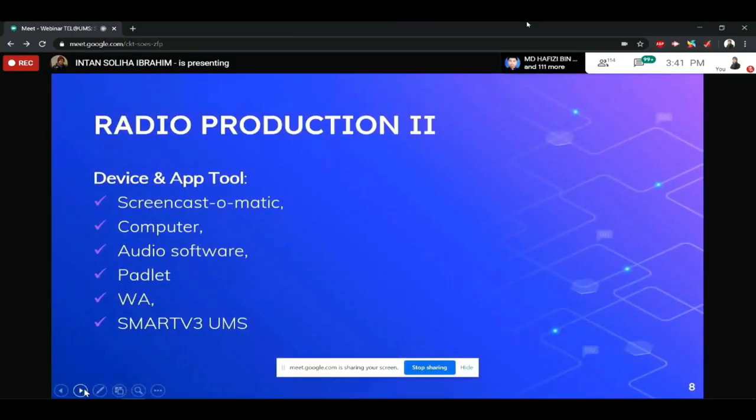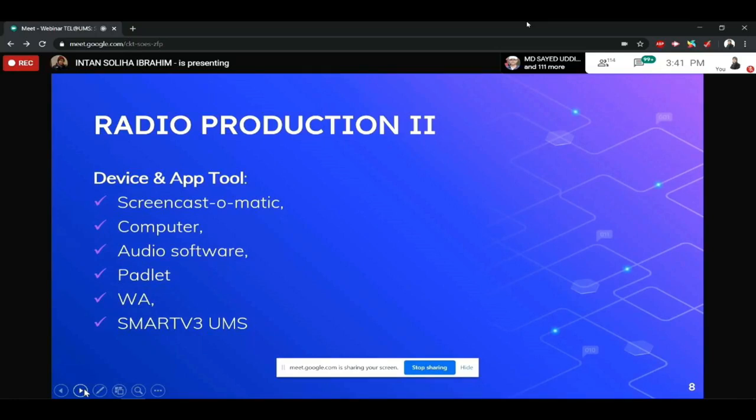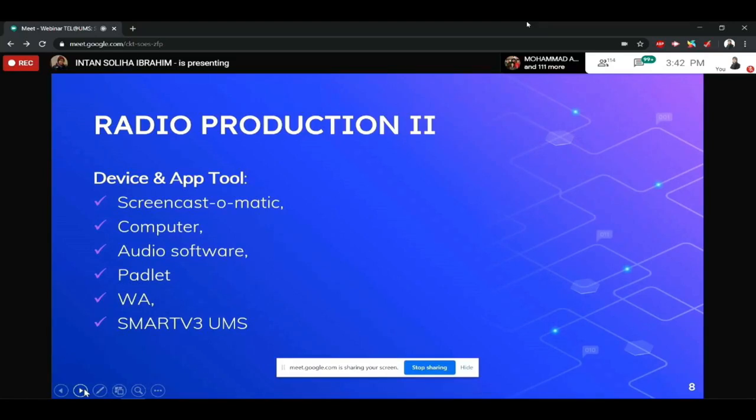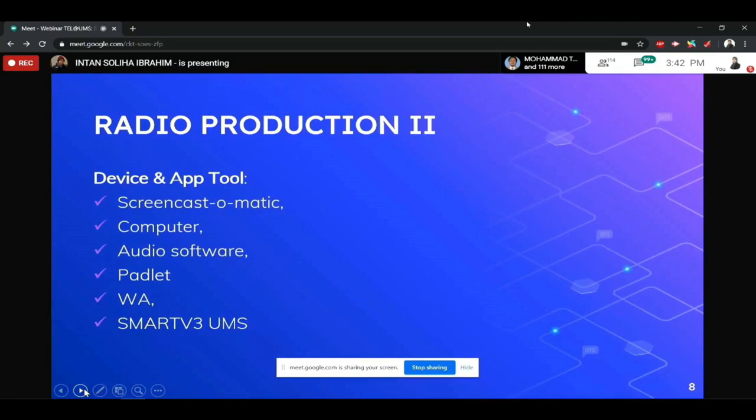And then, untuk device dan application tool pun lebih kurang sama macam rakan-rakan pesyarah yang lain. Saya menggunakan screencast automatic, ada audio software, menggunakan padlet juga, medium terbesar to communicate with my student. Of course lah through WhatsApp and also menggunakan SMART version 3UMS. Dan kita tahu juga bila pelajar-pelajar ni berada di kampung masing-masing,